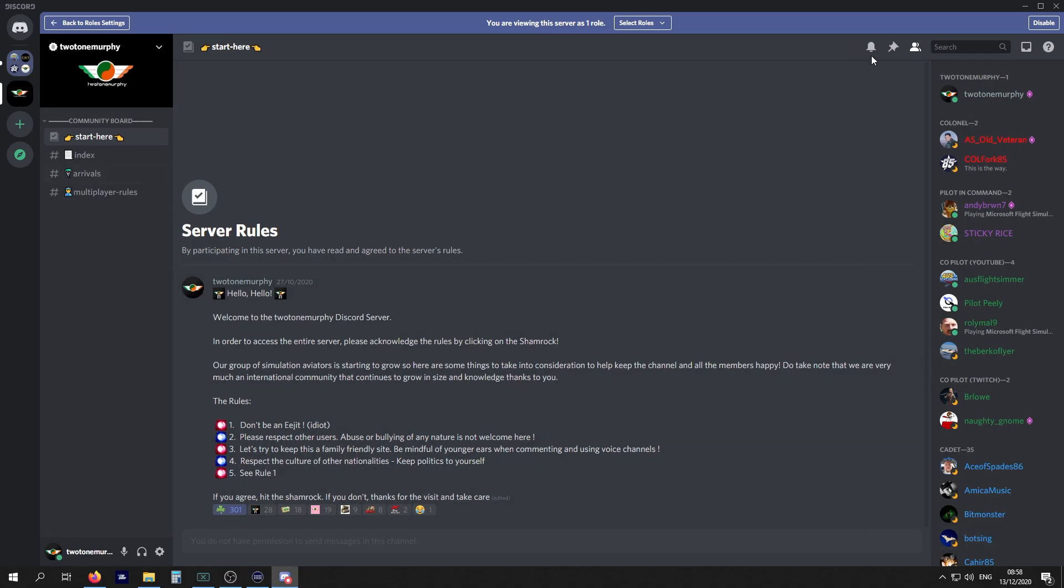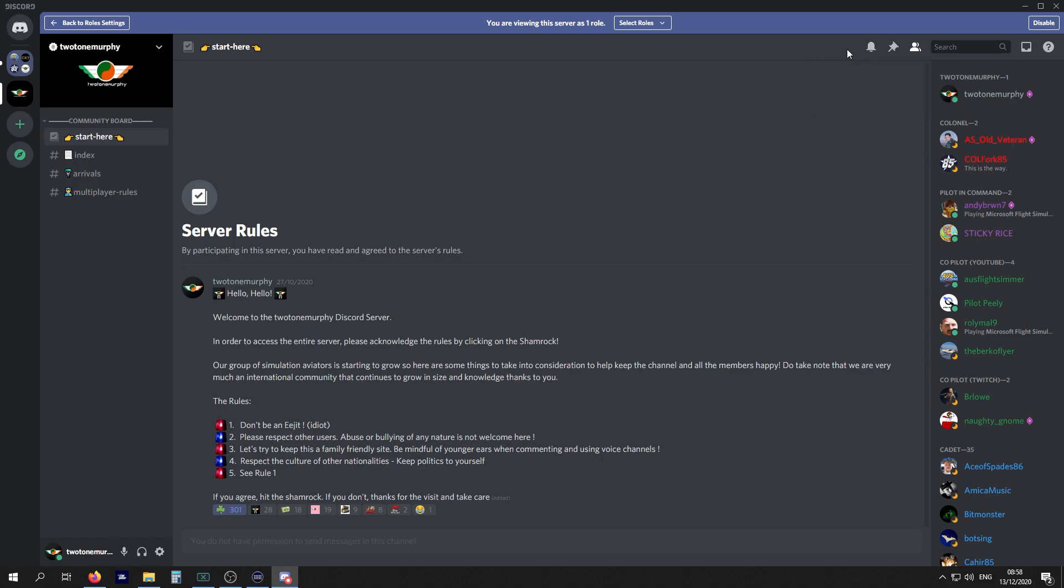Up here you can mute the channel or you can mute an entire server if you wish. For example, if you're only playing X-Plane and you don't want to stay current with Microsoft Flight Sim, you can mute the Microsoft Flight Sim channel within our server and just be alerted when there's notifications in X-Plane.